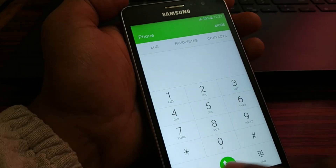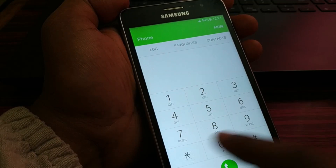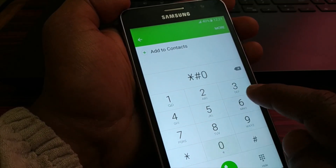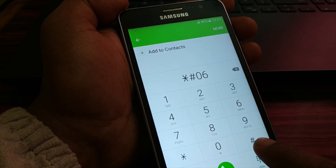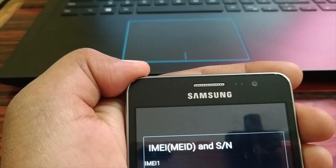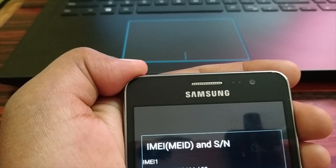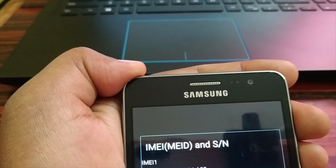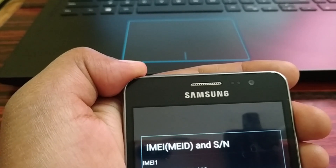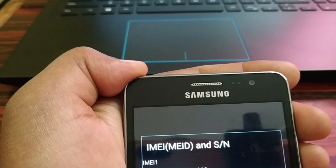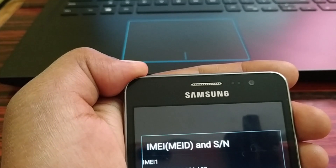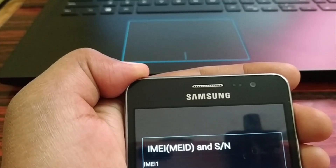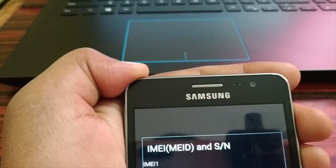I'm going to type star hash 0 6 hash. As soon as I press that hash, it gives me the IMEI and SN number of my smartphone. Keep it secret, because this will help you identify your smartphone. I'm not going to show you my IMEI number, but this code will give you the IMEI number on your smartphone.